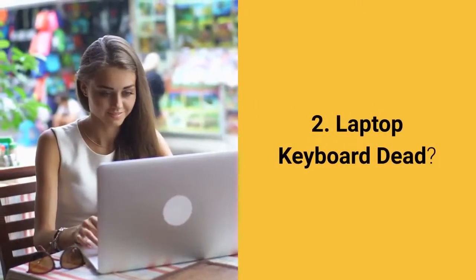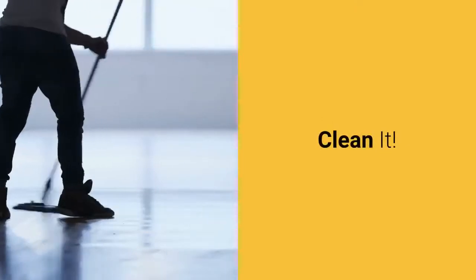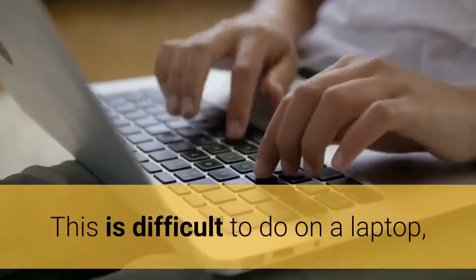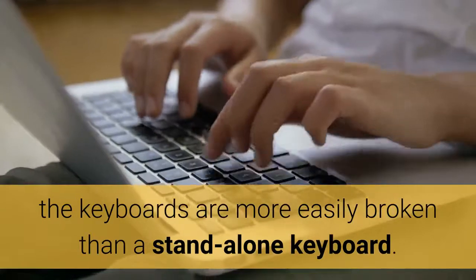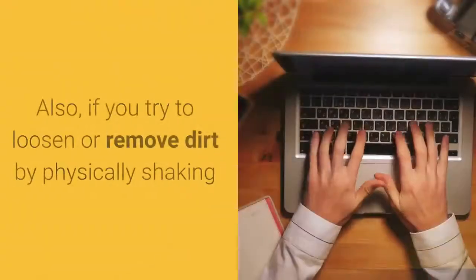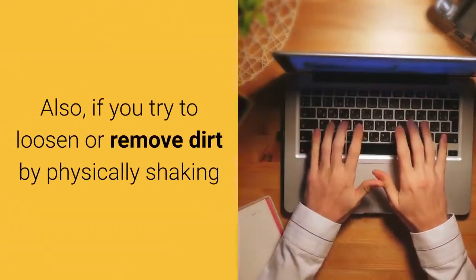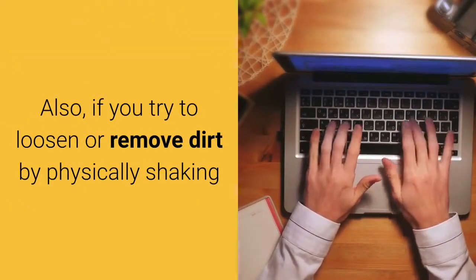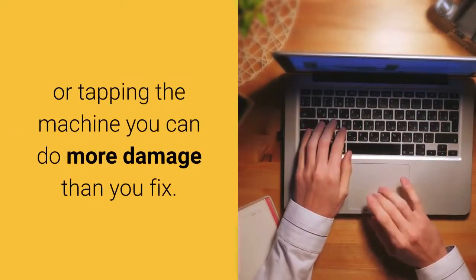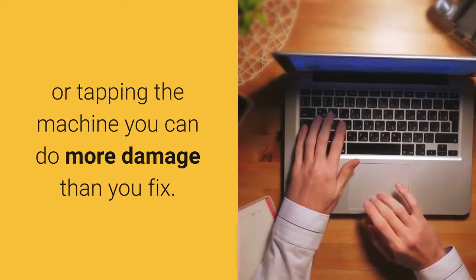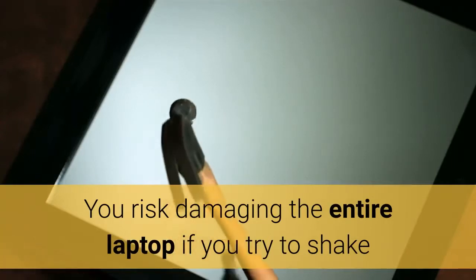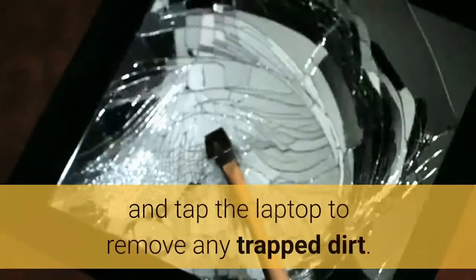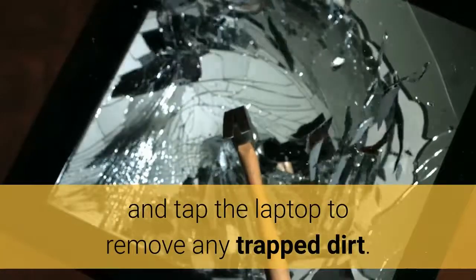2. Laptop Keyboard Dead. Clean it. This is difficult to do on a laptop, the keyboards are more easily broken than a standalone keyboard. Also, if you try to loosen or remove dirt by physically shaking or tapping the machine you can do more damage than you fix. You risk damaging the entire laptop if you try to shake and tap the laptop to remove any trapped dirt.